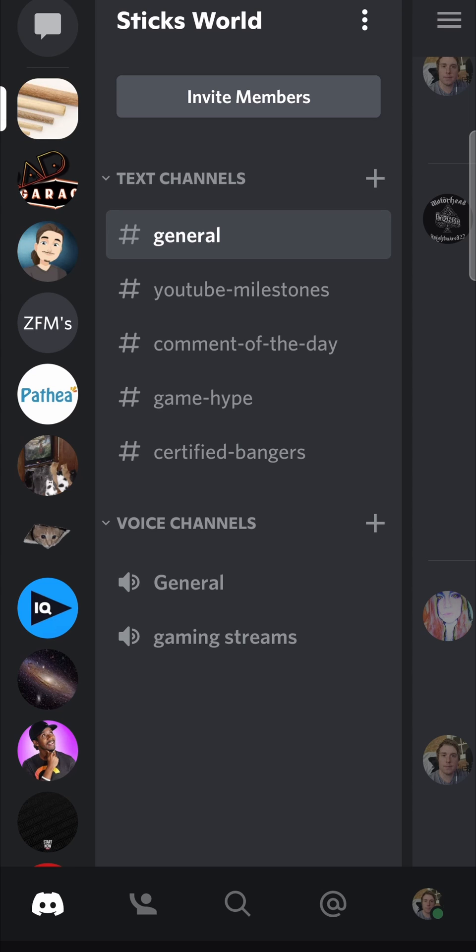In this video I'm going to be showing you how you can make someone an admin on your Discord server. The first step is to open up the Discord app, then you want to find the server where you want to make someone the admin.